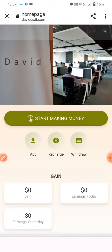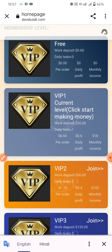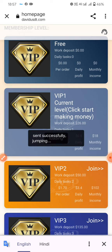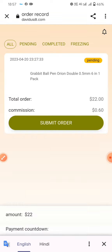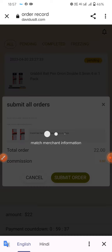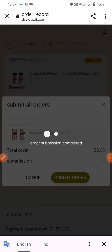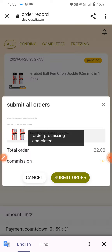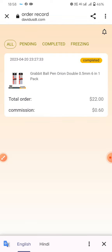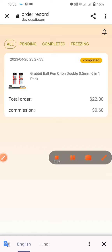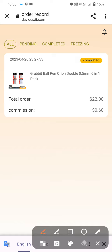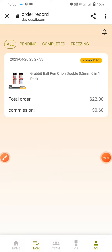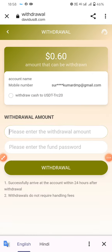Now go to Task to start making money. From the home screen, current VIP1 loads and sends successfully. Click Submit Order to begin, and your order will be processed and completed successfully — this is the mining process.